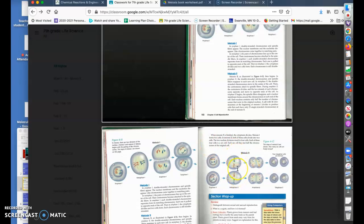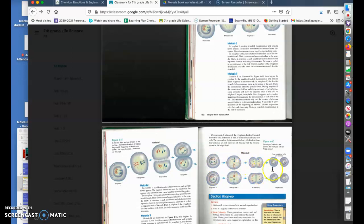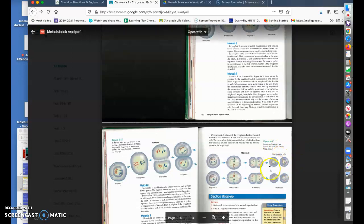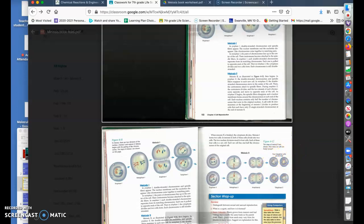And then after that trading off takes place, they then split. Remember there's two of them at this point. They split and they become four. And these four now become the cells either of the sperm or of the egg in our human body.